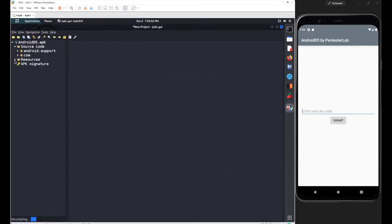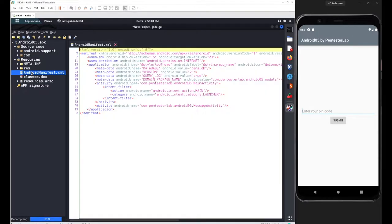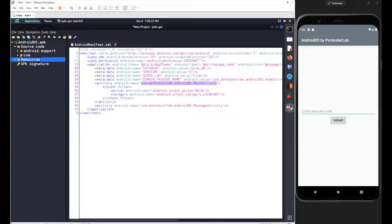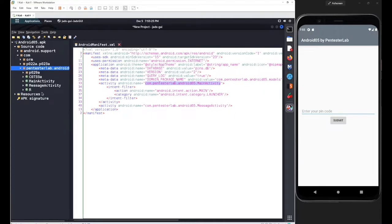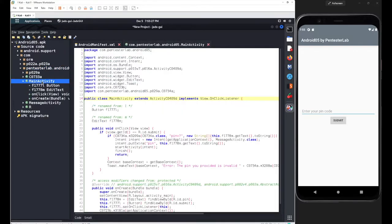Using the same method — resources, manifest.xml — we figure out the path for the main activity class, which was com.pentesterlab.android05.MainActivity. Now let's go to that path and open the source code inside MainActivity.